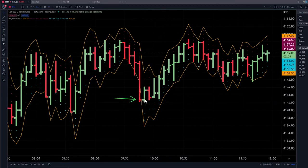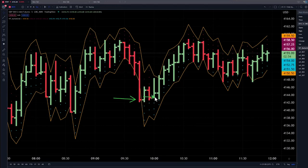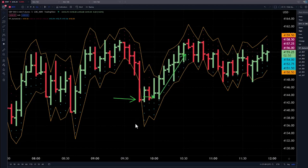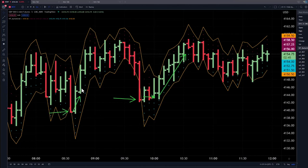It suggests that at least the next few bars will be sideways. In this case, we did get a sequence to the upside. There was another buy right over here and a sequence to the upside unfolded.